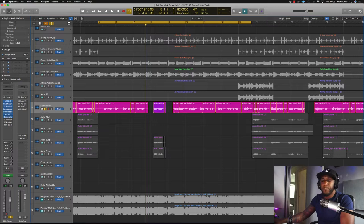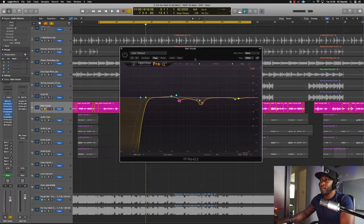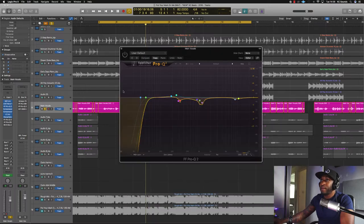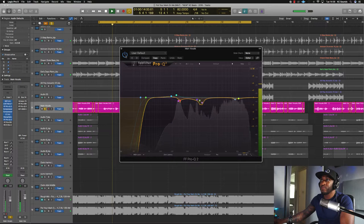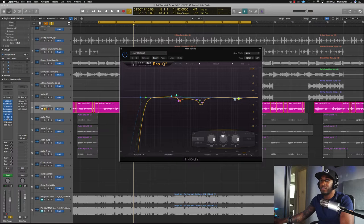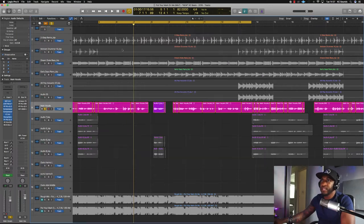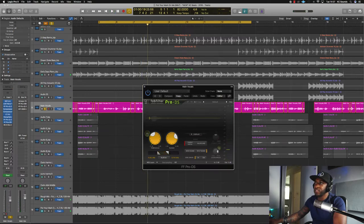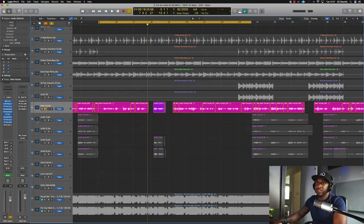Moving on, we've got the Pro Q2 again — I'm doing some more subtractive EQing. I felt I was doing too much on that earlier EQ, but it all works and sounds good to me. I dipped out some of the top frequencies — 10 kHz and 8 kHz — because I felt it was a bit too shrill after the Decapitator was put on there. And then to tame some of the sibilant sounds — the S sounds — I applied a de-esser with about 4–5 dB of gain reduction.